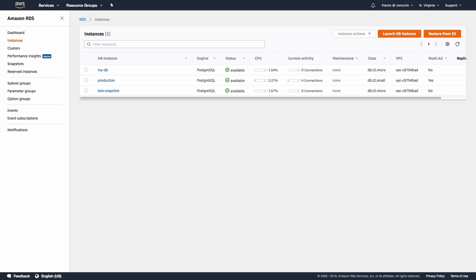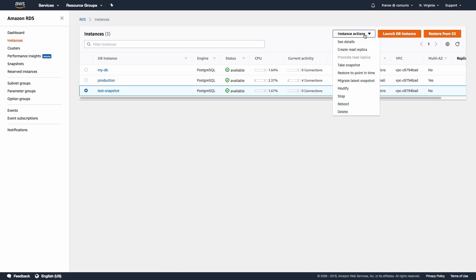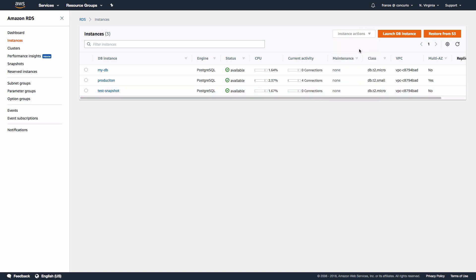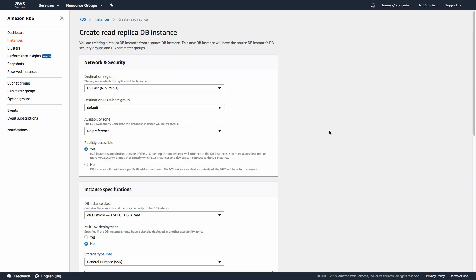Now let's take a look at setting up a read replica. If we head back over to the RDS dashboard and go back to the instances page, we should see our test database that we created above. Let's select our database and select the instance actions button at the top right and choose create read replica. At this point we should be on a page similar to the page we used to create our initial database.